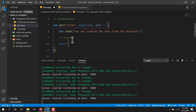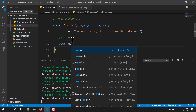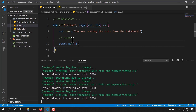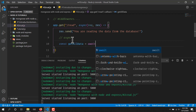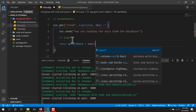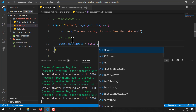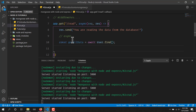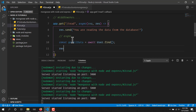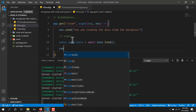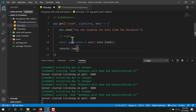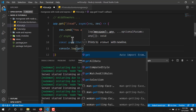I'll write const getAllData equal to await tutorial dot find. What this does is it gives all the data present in our database. Then I'll just write console dot log getAllData.